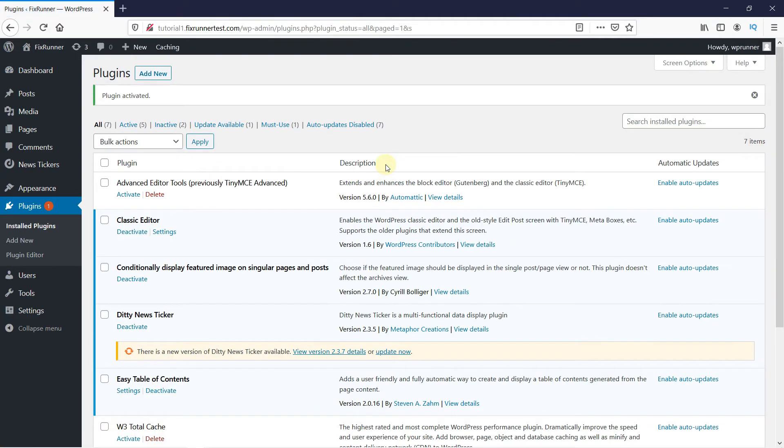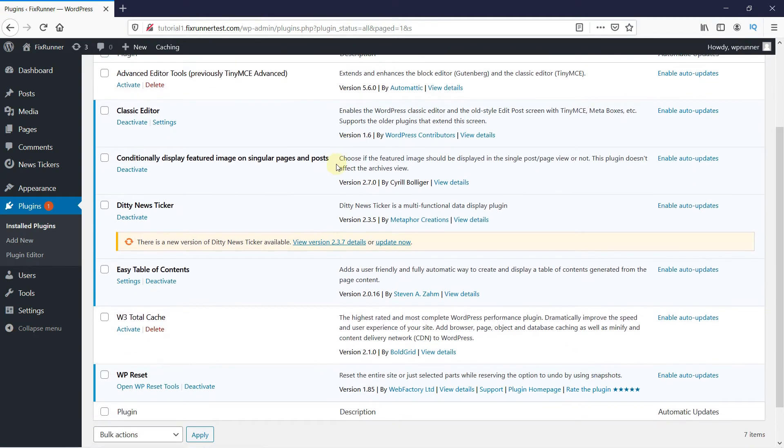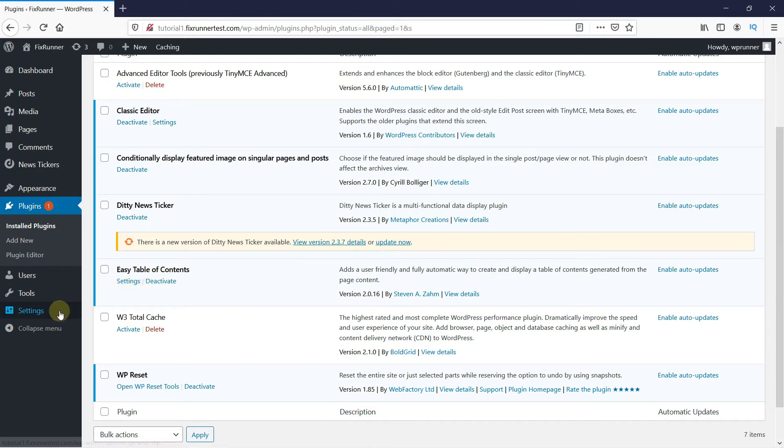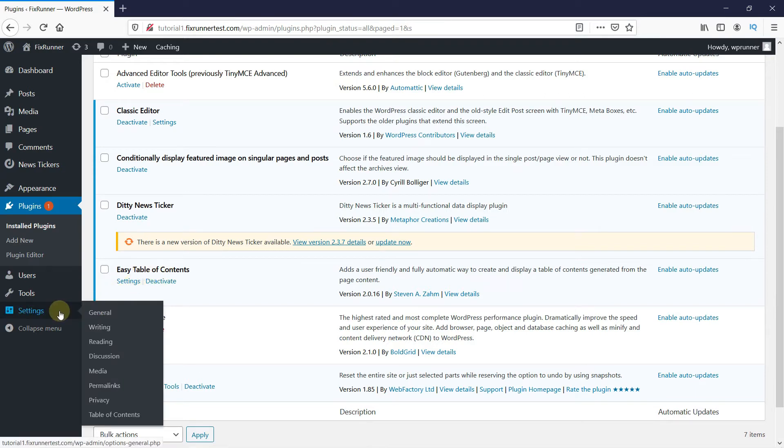And once the plugin is activated, you get redirected to the plugins page. So now you can scroll down to the plugin and click on Settings under it. Or you could go to Settings and then click on Table of Contents.